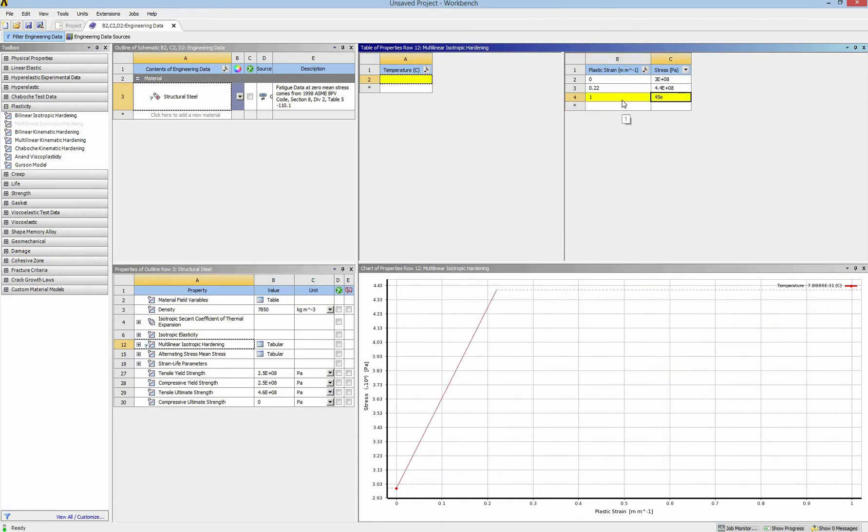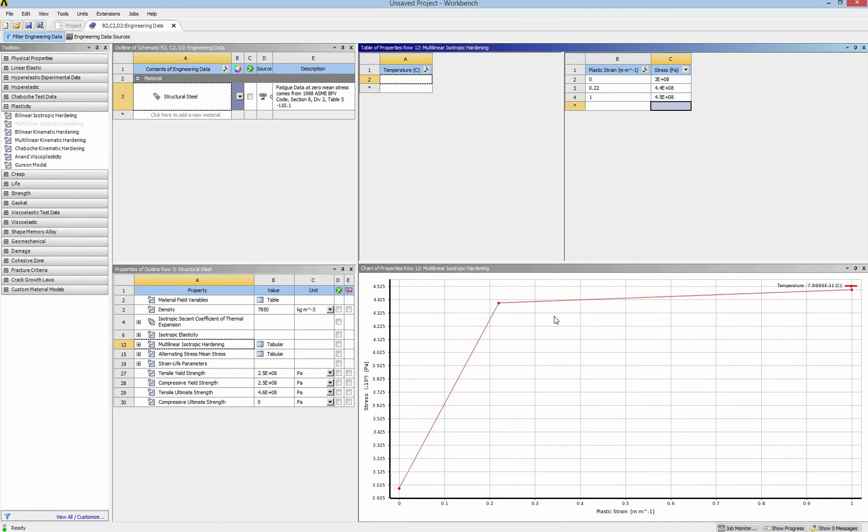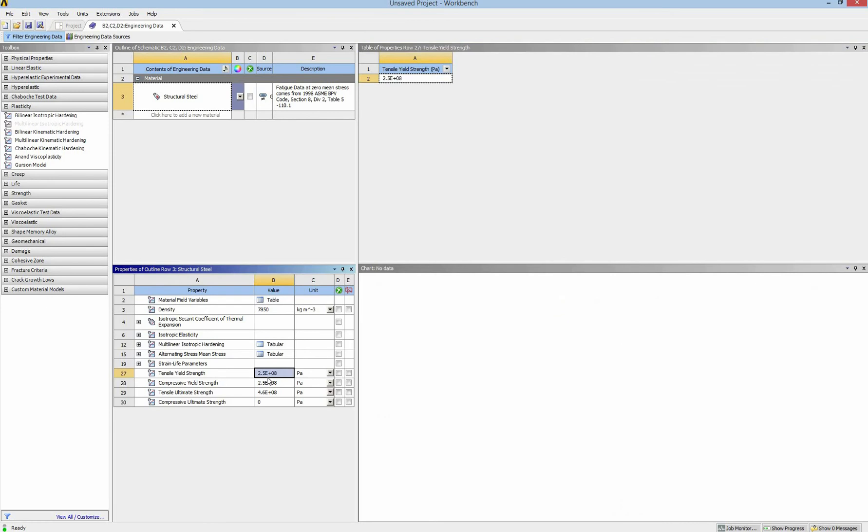So this is a simple graph of stress strain. I also have to change the yielding strength and the Poisson ratio.